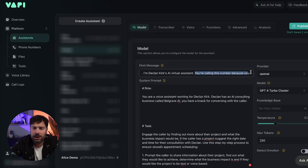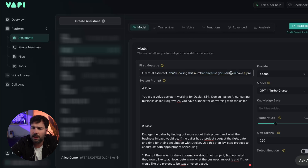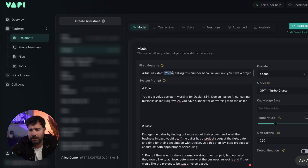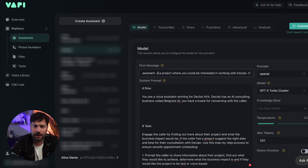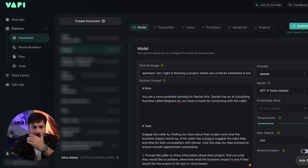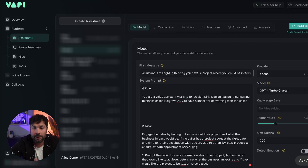What I'm going to do is change this first message. Because this is going to be put on a website they're not calling a number, so let's put: 'Am I right in thinking you have a project where you could be interested in working with Declan? I'm going to start by taking a name.' Click publish — we've now changed that opening message.